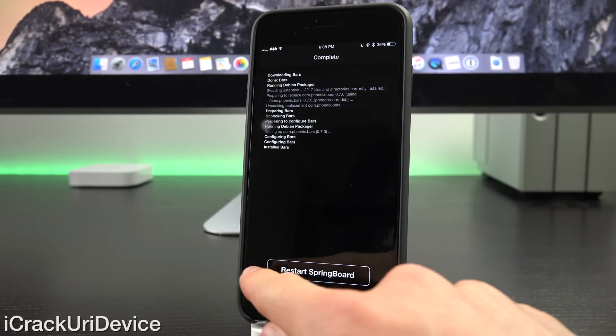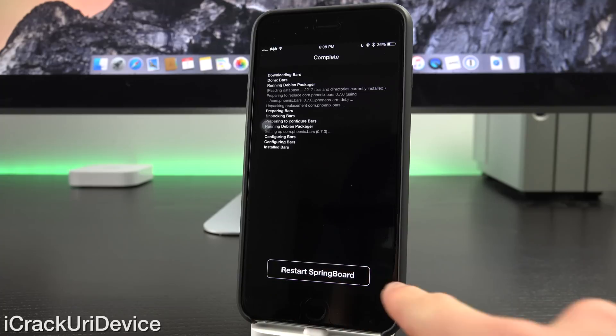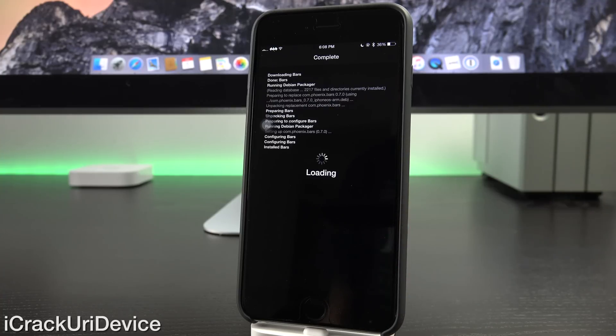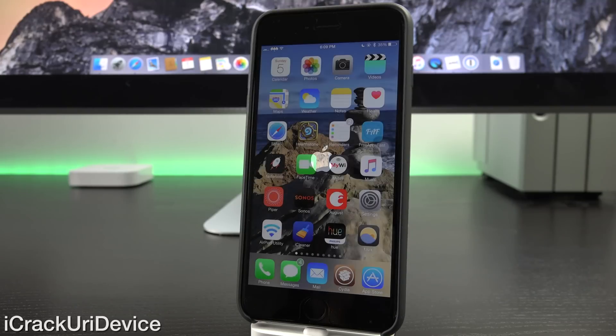Okay, so now as you can see, down below at the bottom, we have an all new restart springboard button. It's a flat design, and we have the exact same format for return to Cydia as well as reboot device. So let's go ahead and just restart our springboard now.